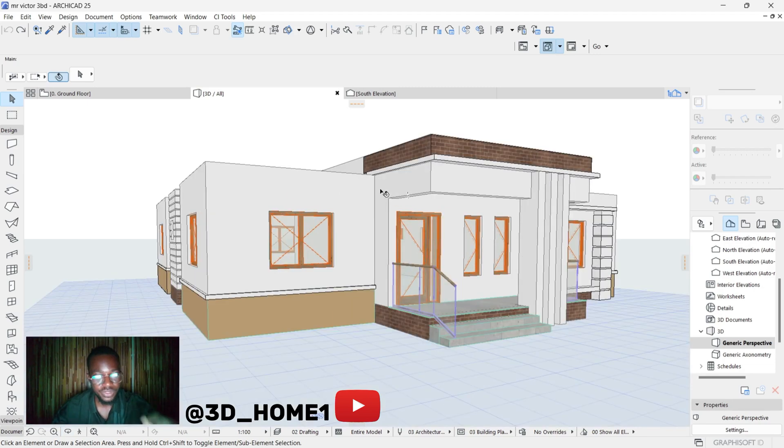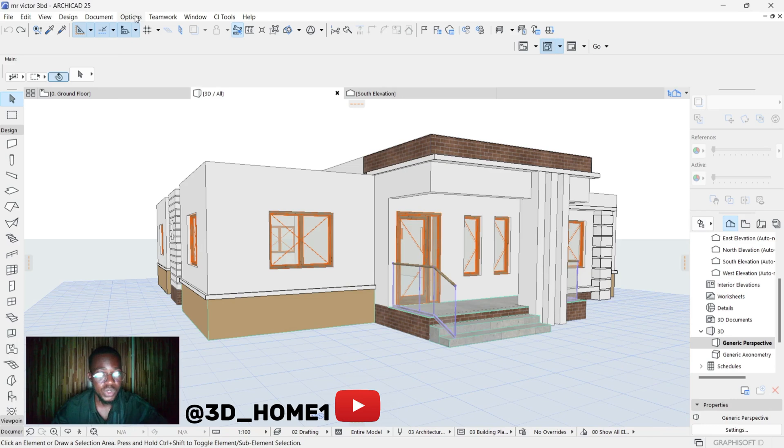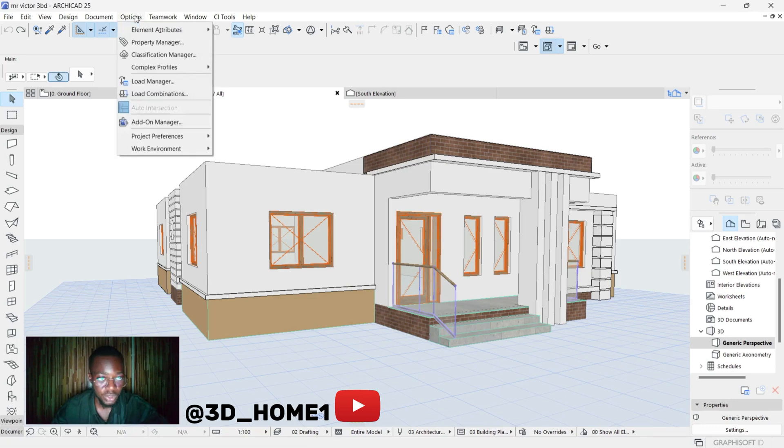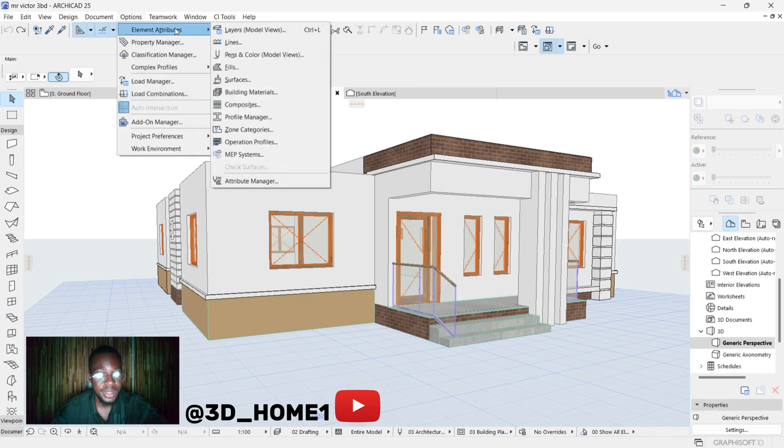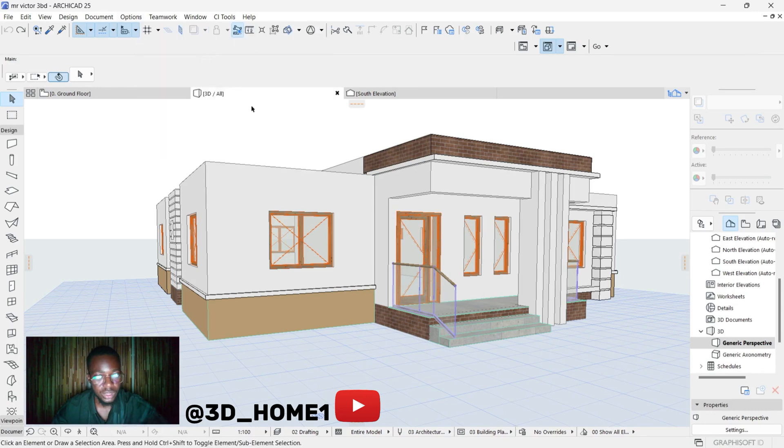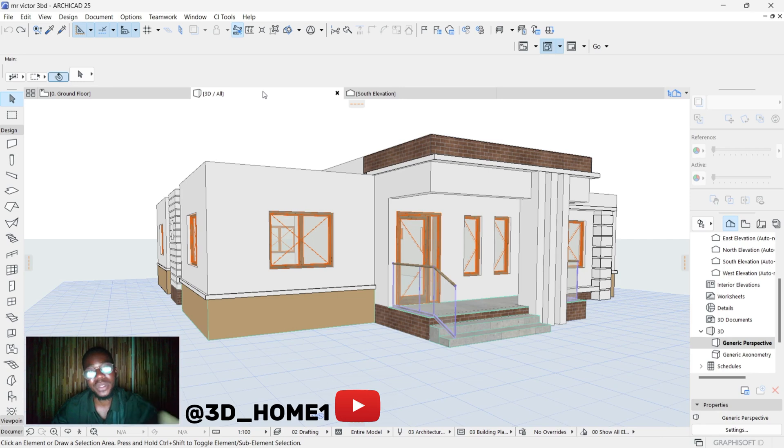The first thing to do is click on Options, then click on Element Attribute. But let me say something real quick: any material you want to add, make sure you've downloaded that particular material into your system. You can download it with your phone and then add it to your system.